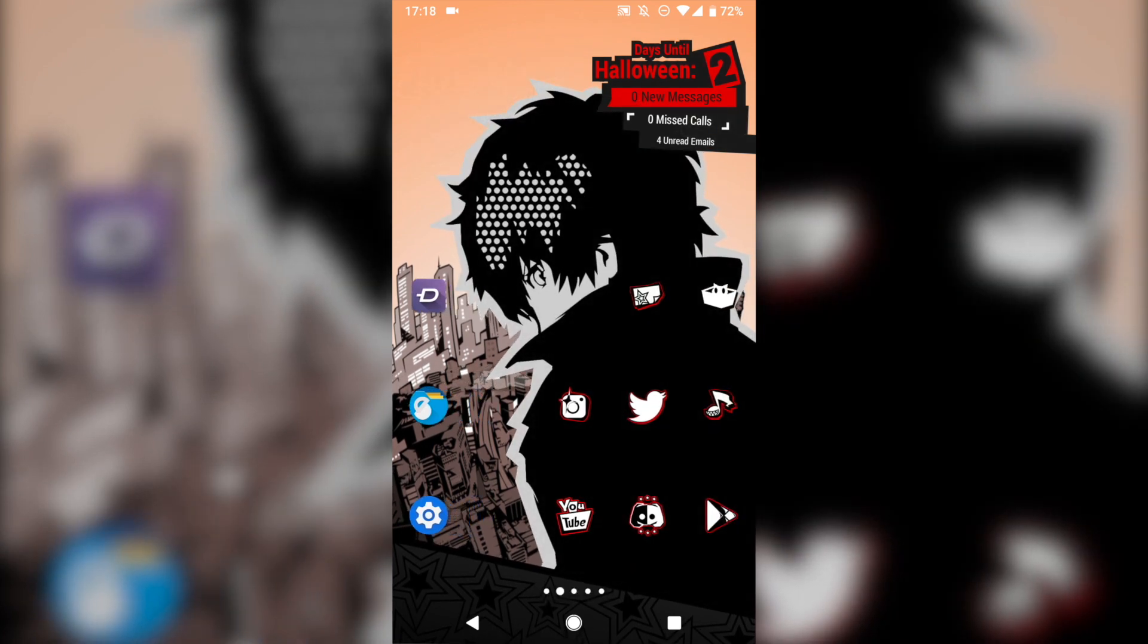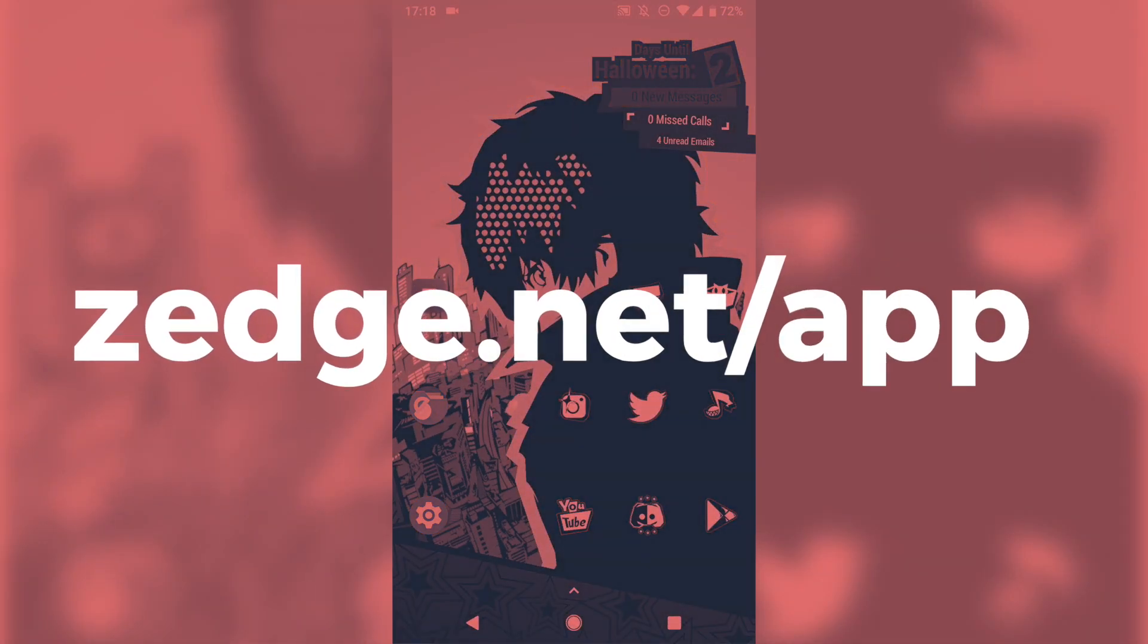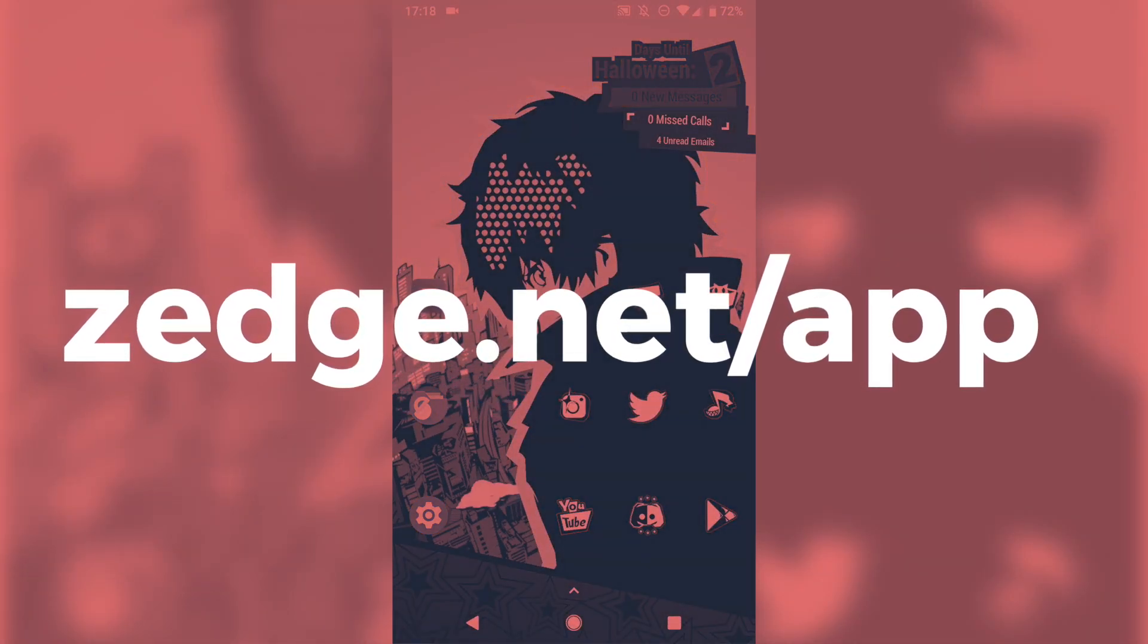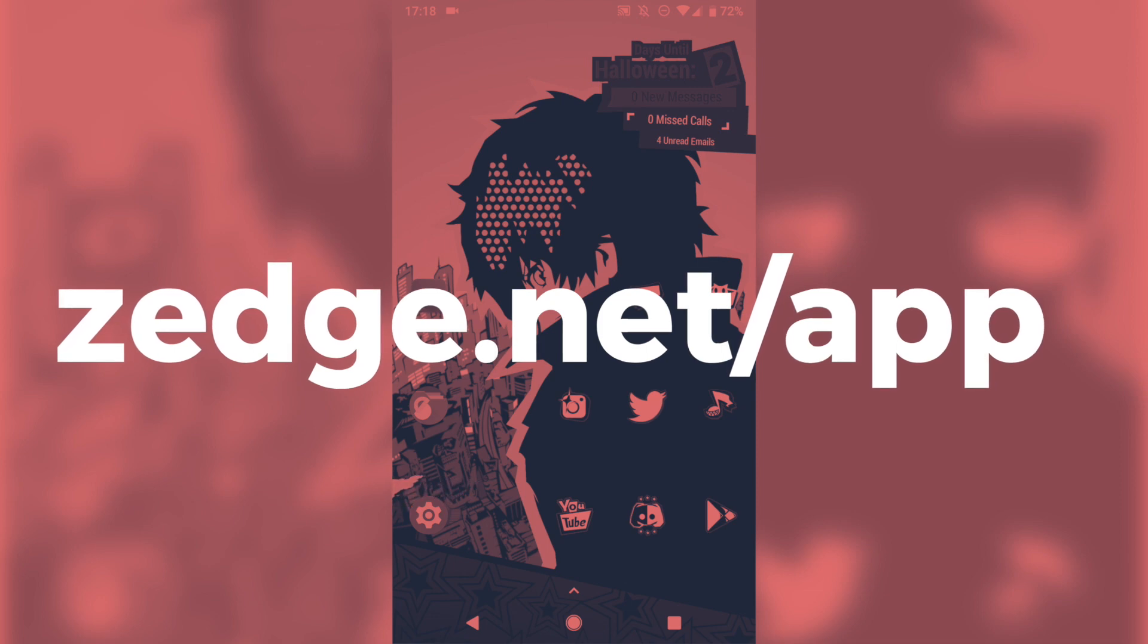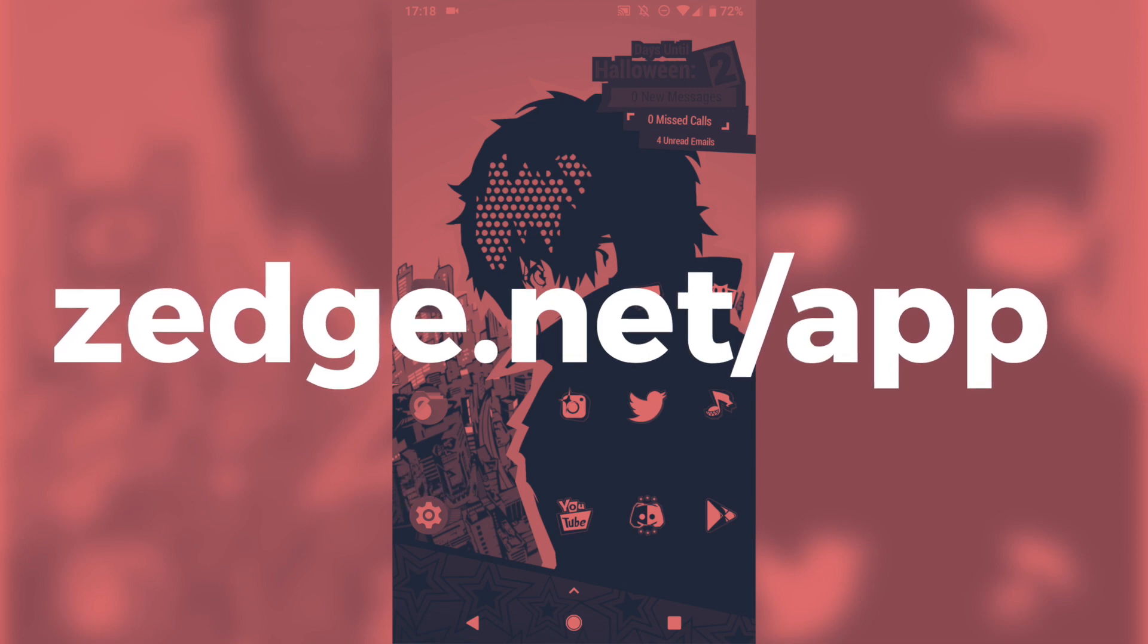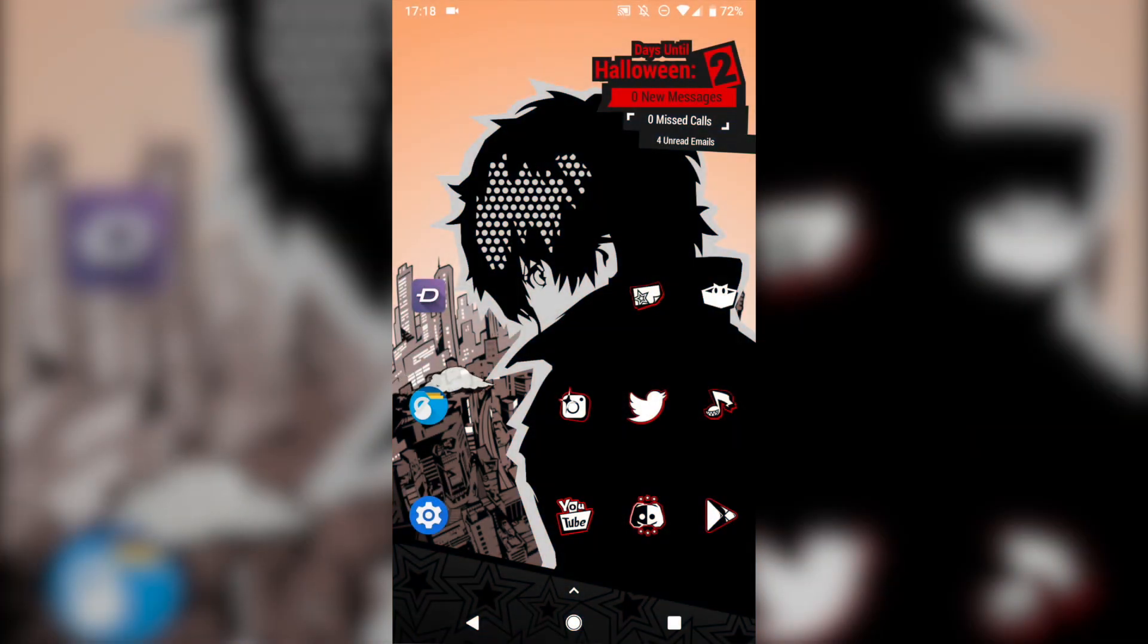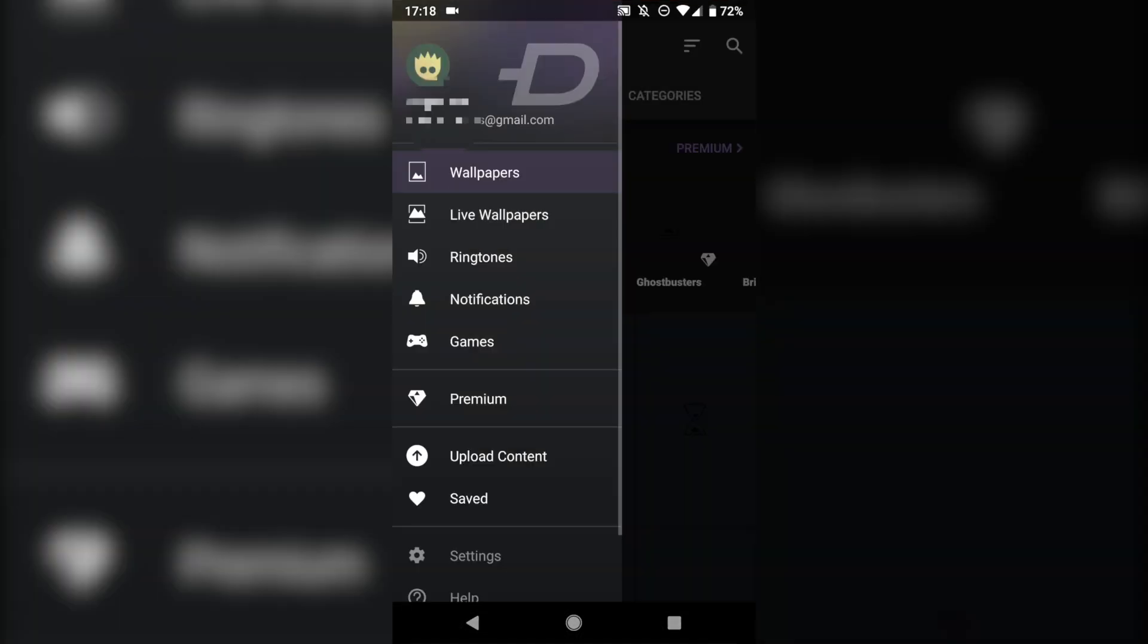Zedge is a free app you can download on your Android phone, and it provides access to a big library of ringtones, notification sounds, wallpapers, and more. So head to the Play Store and install Zedge. Again, it's free. Once you've done that, we can pop open the Zedge app.